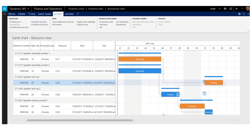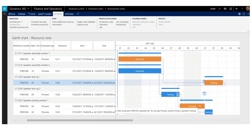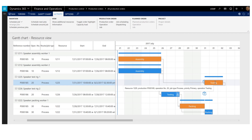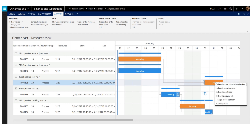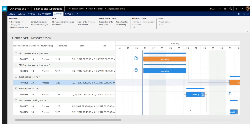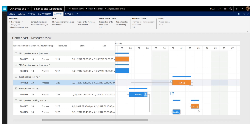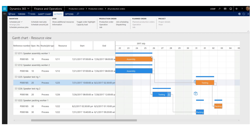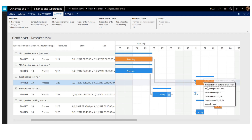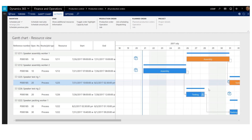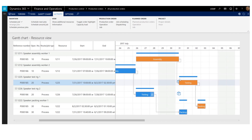The next thing I'm going to do is bring the assembly job and the packing job relative to the testing job. The packing job cannot start before the testing job has been completed. To reschedule the packing job, I'll use the content menu and select schedule next jobs. As the packing job is the next job to the testing job, it was now rescheduled. I also want to schedule the assembly job so it will end when the testing job is about to start. Using the content menu, I select the schedule previous job option, and the assembly job was now rescheduled so it ends when the testing job is starting.